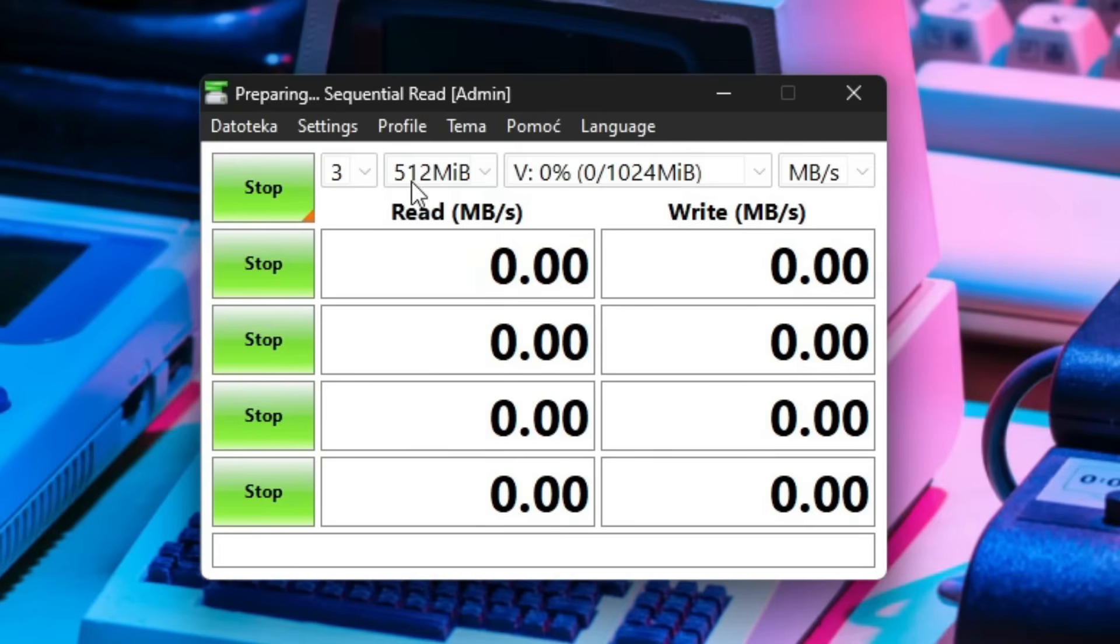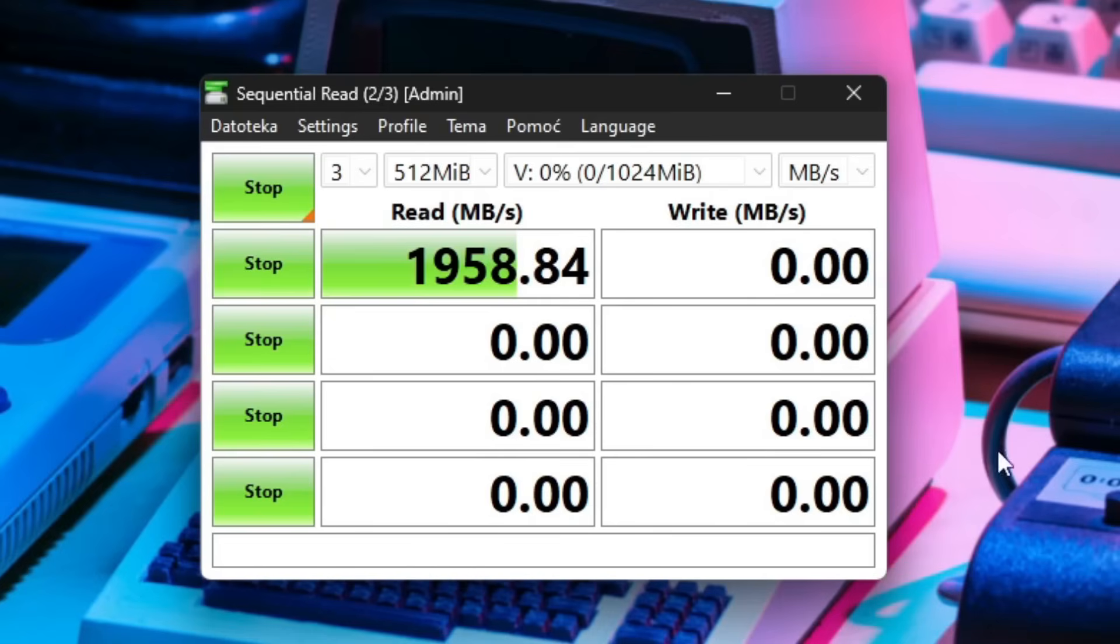Okay, we just needed to select 512 megabytes right over here. So now it will test the VRAM speed so I'll be back when it's done.